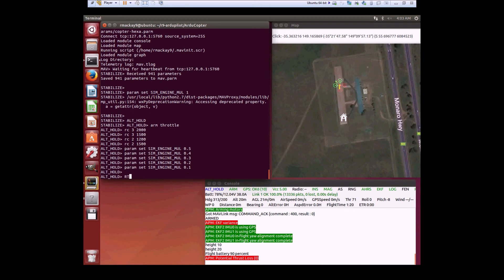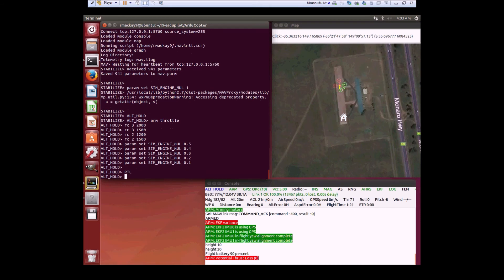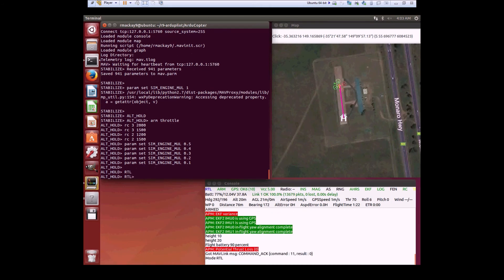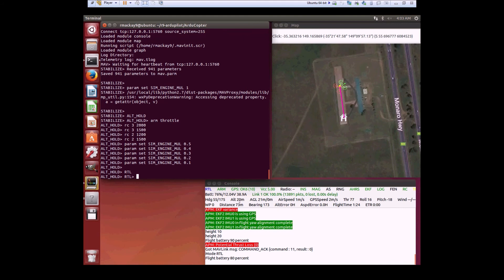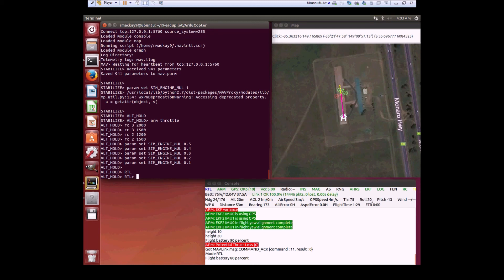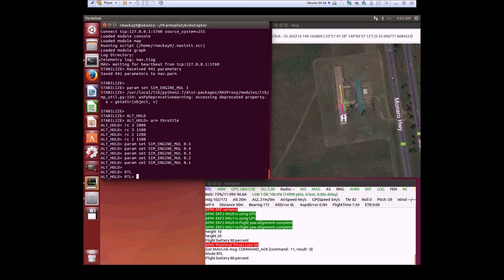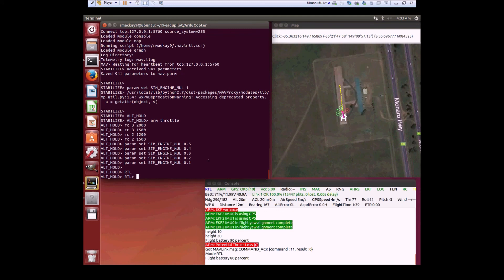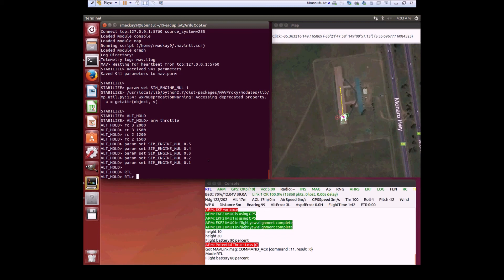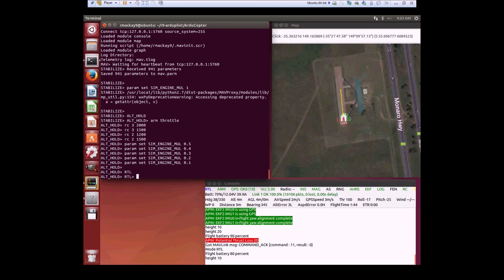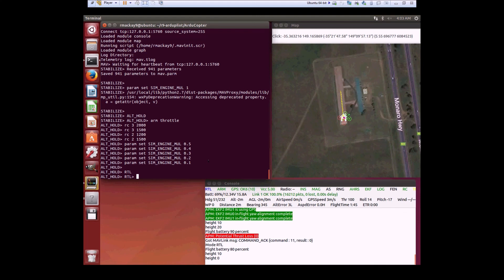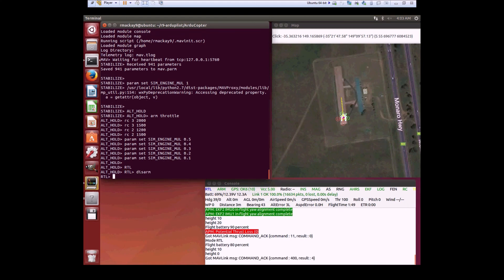Interesting though, we can still do an RTL. It's maintaining altitude, spinning like crazy, throttle is high, but it makes it home. Boom. Okay, made it back.